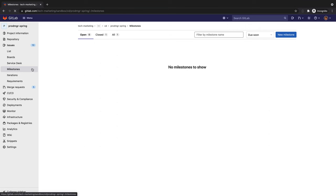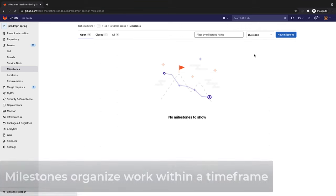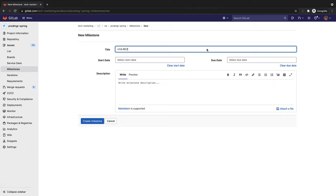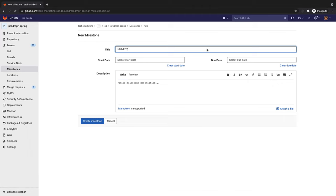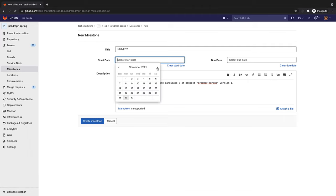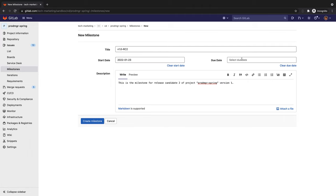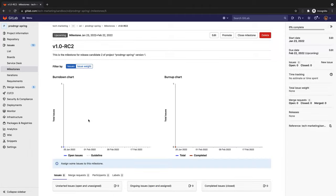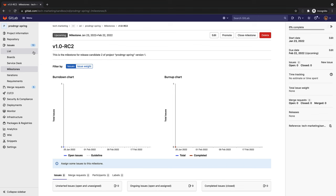Rachel creates a milestone that will be associated with the second candidate release of the first version of their ProdMGR Spring project and associates to it all the issues that the release will comprise.